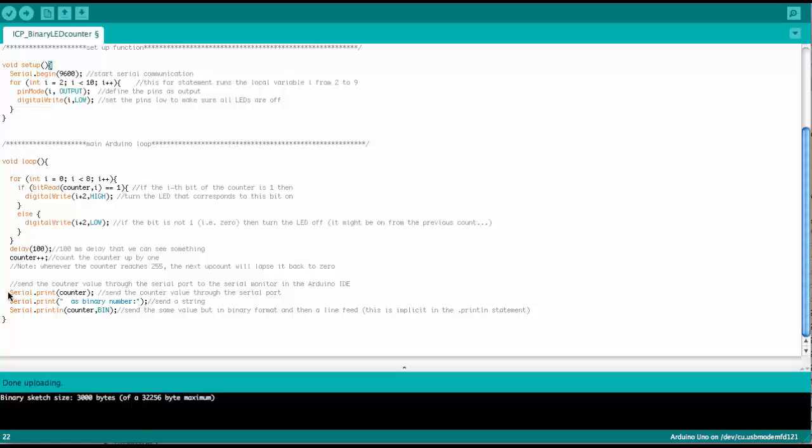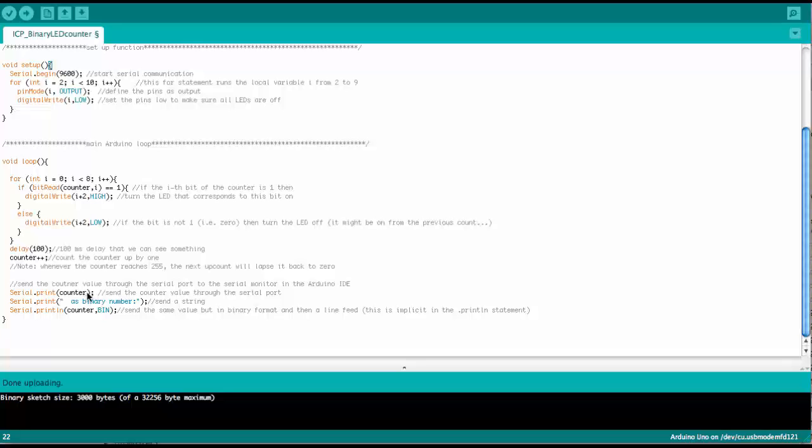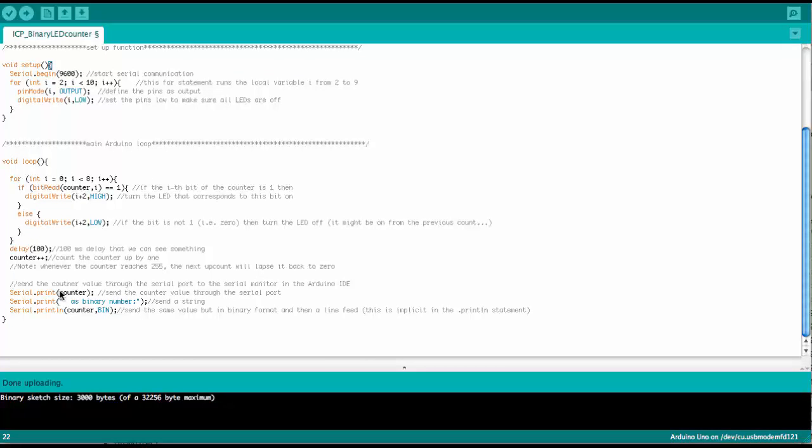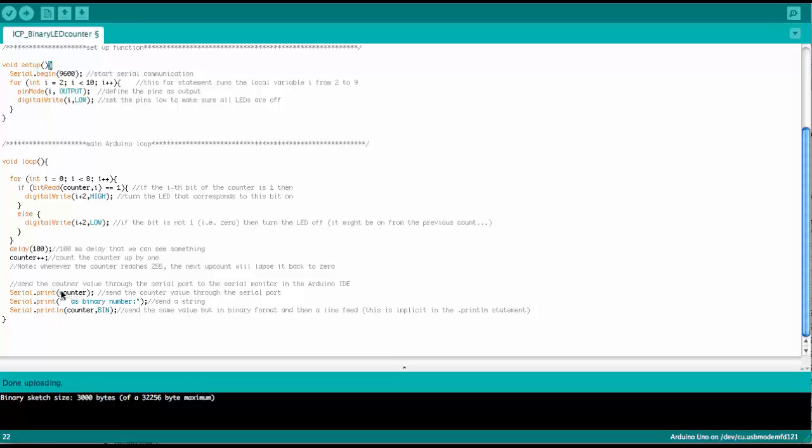And so the first serial print, that prints the counter as a decimal number. So this is the simplest way to use this statement because all we have to do is put the variable in the parenthesis,